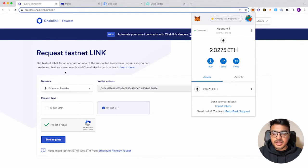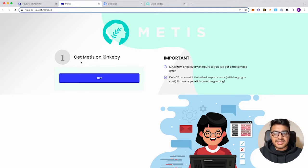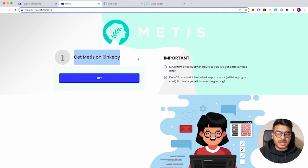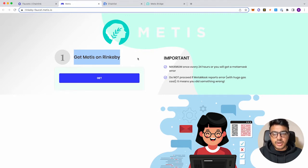And then let's go to the Rinkeby Faucet for Metis, and this is where you can actually get Metis tokens on the Rinkeby network, which is the testnet for Ethereum.